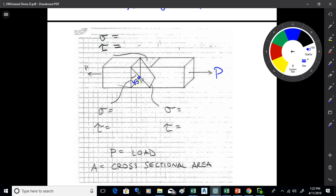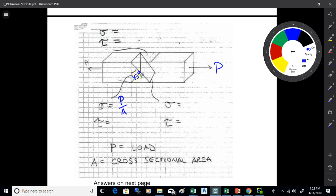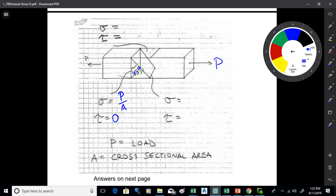On the standard cross-sectional plane, the normal stress is P over A — that's what we've been computing all term. There's no shear on that plane; it's just a straight pull. Where you pick up shear is at 45 degrees. The shear on the 45-degree plane is P over 2A, and the normal stress there is also P over 2A. Don't get too caught up in the equations — if you pull on something, P over A is your normal stress and there's no shear on that standard plane.